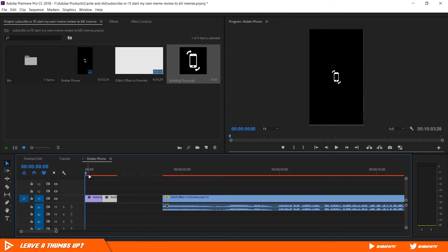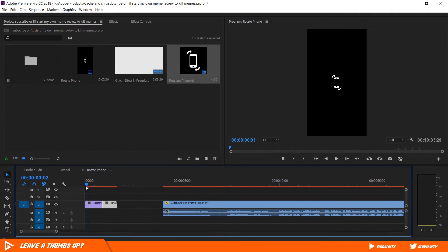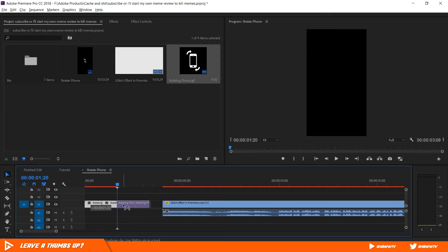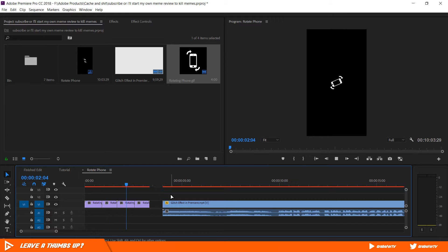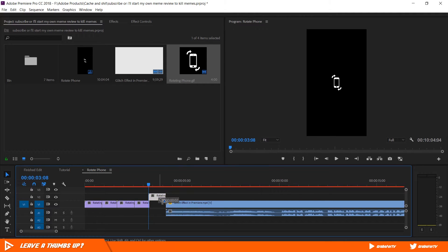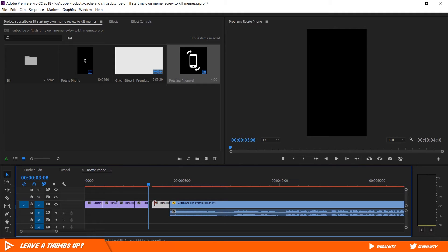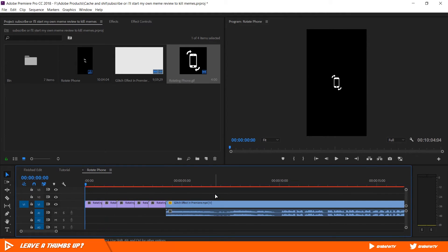I'm going to make this into a loop so it plays for 3 seconds over and over. I'll zoom in tight, hold down ALT, click and drag the clip to the right to make a duplicate. Make sure your snap is enabled. Move it right next to the first clip so there is no gap in between. Then I'll select both clips, hold down ALT again, click and drag both of them to the right so it loops one more time.